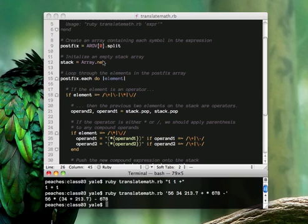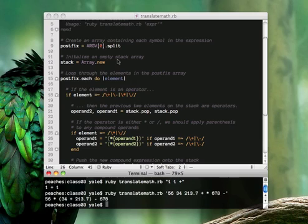It loops through all the elements of the postfix array, pushes one by one each element onto the stack, but when it comes across an operator, so when it comes across plus, minus, times, or divide,